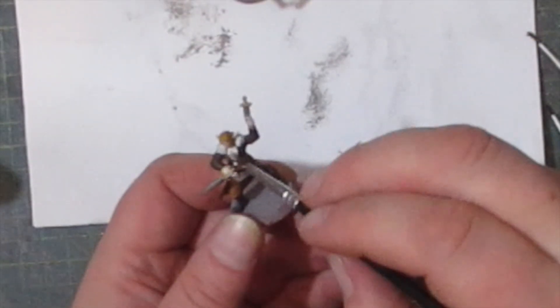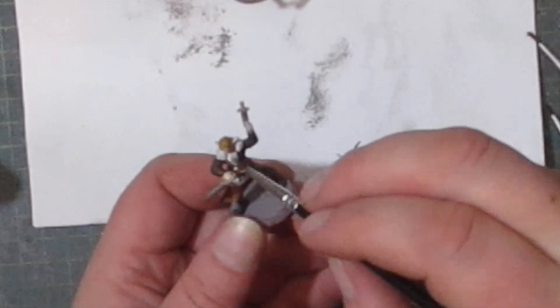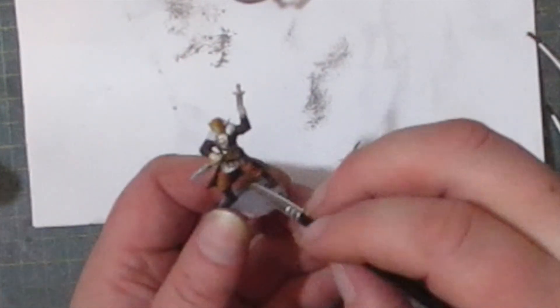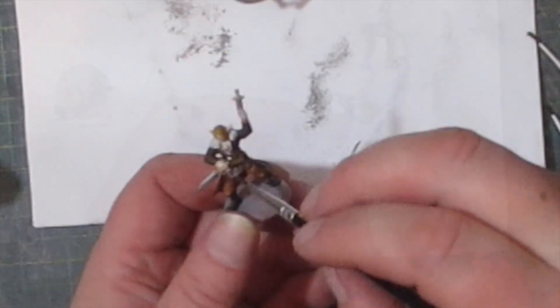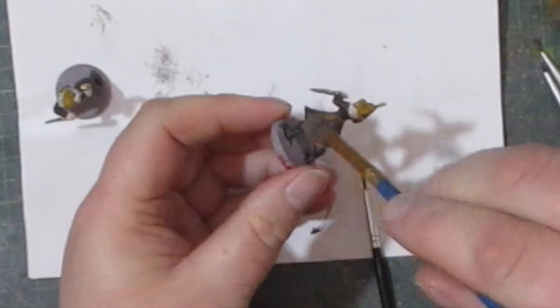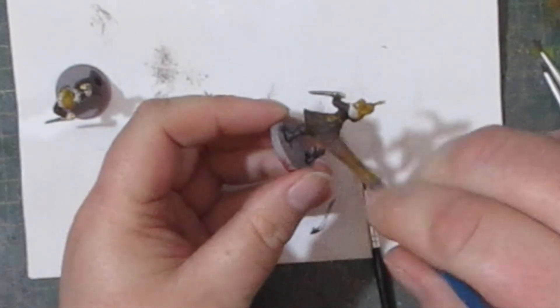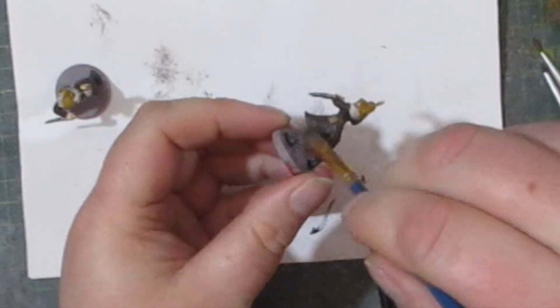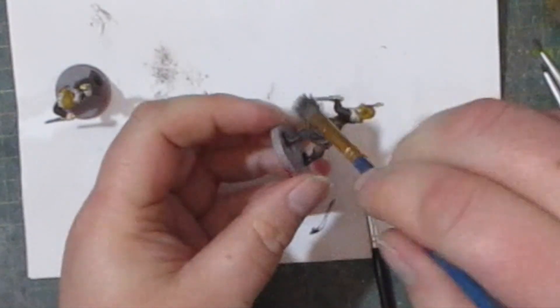For all the white areas I added on a grey wash just to bring out some details. Then I dry brushed on a cream color over both of the figures and this helped to create some highlight.